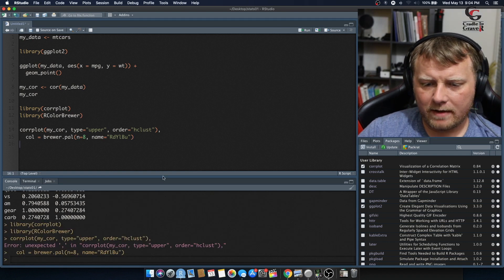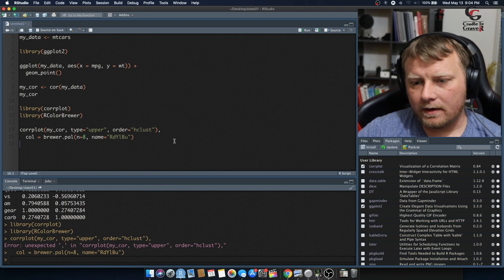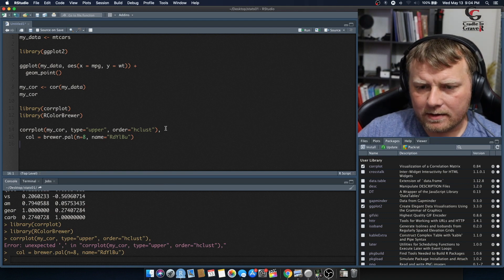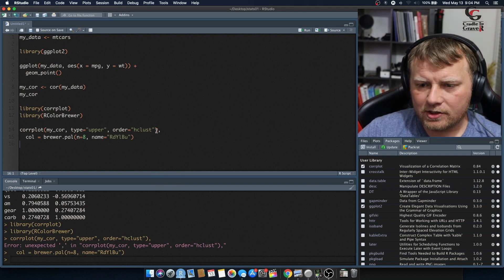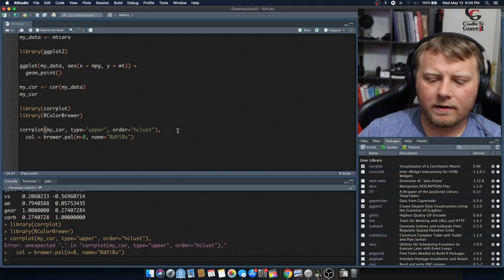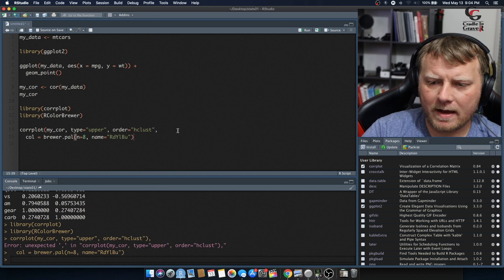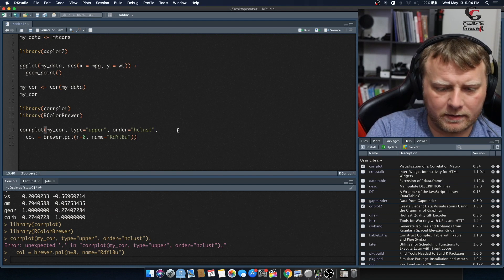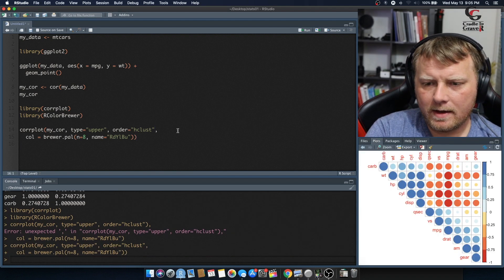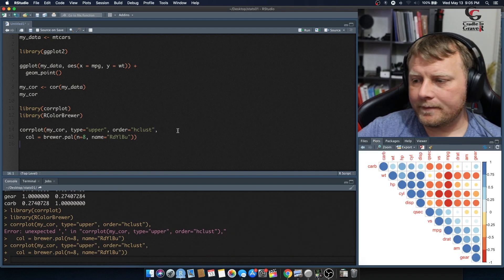I probably have an error. Ah, nope, I figured that. There's a comma, hclust. I don't need a parenthesis there. Boom. And I think I need one here. I think that'll do the trick. There we go. All right, cool.